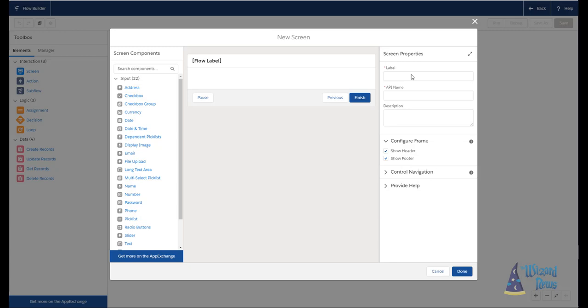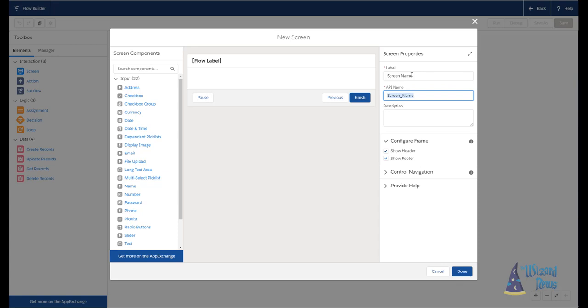Let's start by taking a look at the screen properties section. So the very first thing is the label. This is effectively what the screen is going to be called if you let your end users see this. The next one is the API name. Now the API name is really for your purposes. The key part of the API name is you can only have one item with this same API name throughout your entirety of your flow. The last item in this top section is the description field. This is really for your use again to tell you, this flow does this or this screen does this.